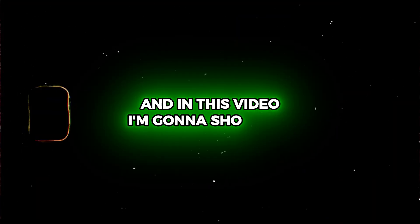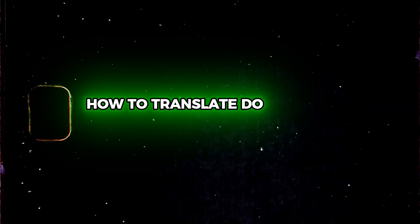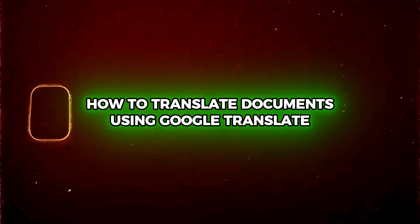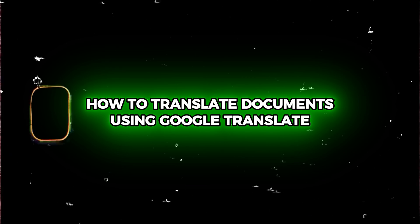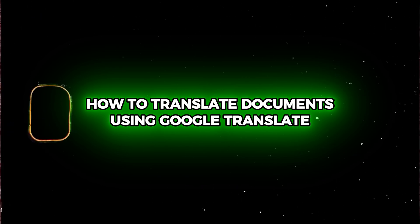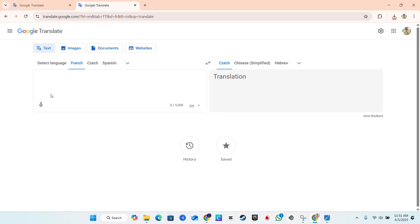What's up friends, Angel here and in this video, I'm going to show you how to translate documents using Google Translate.